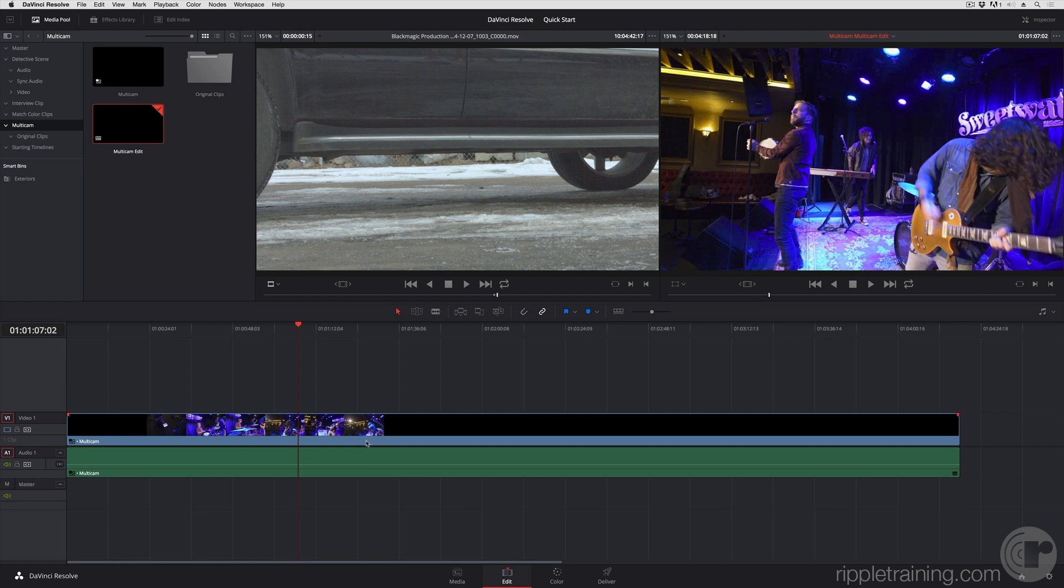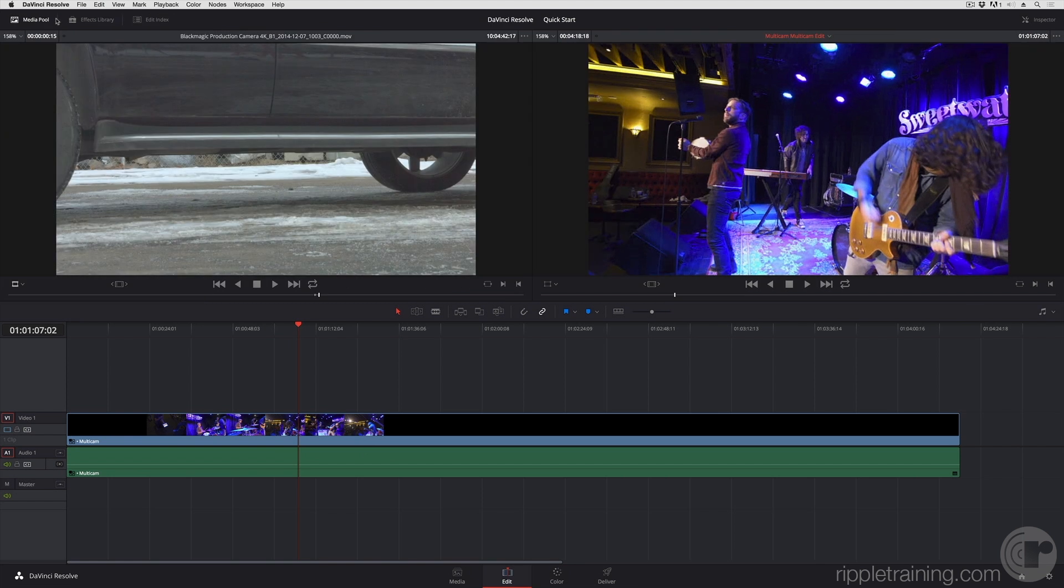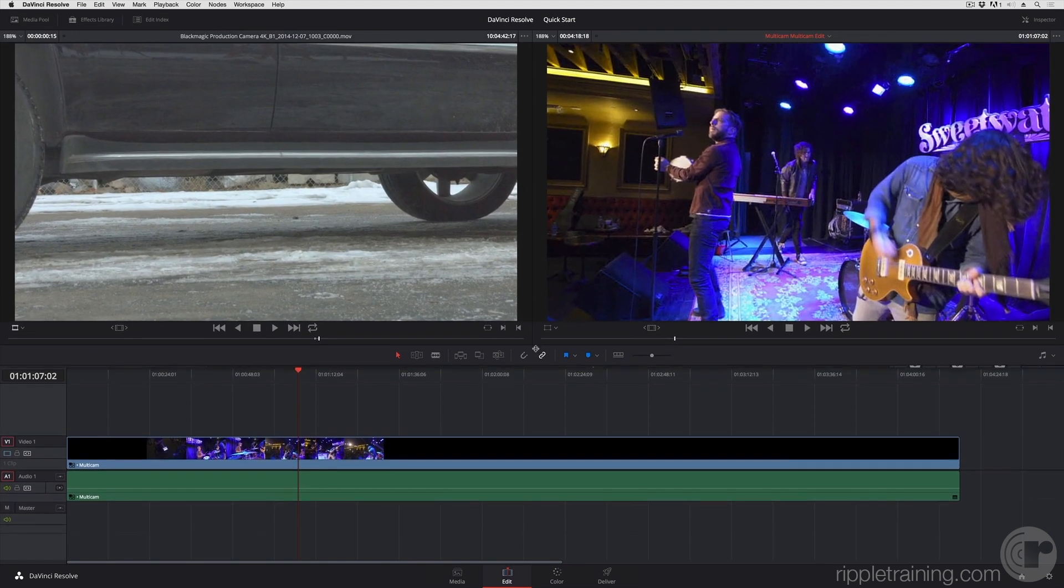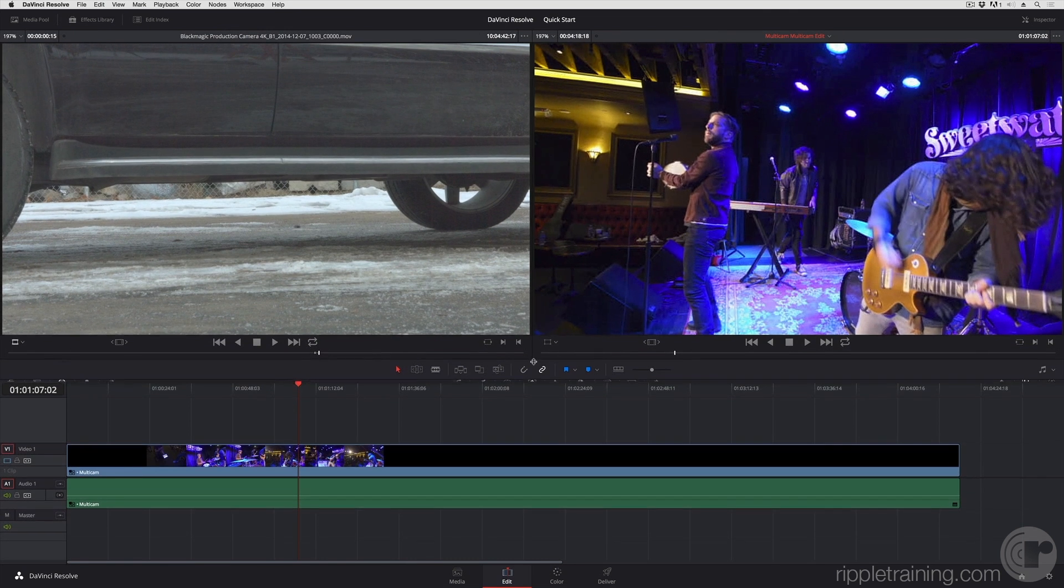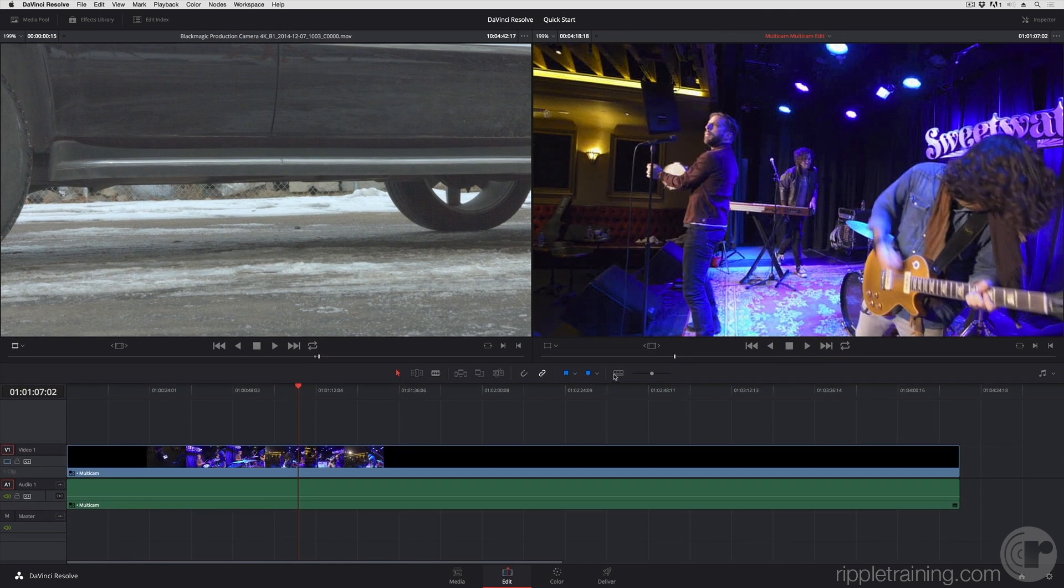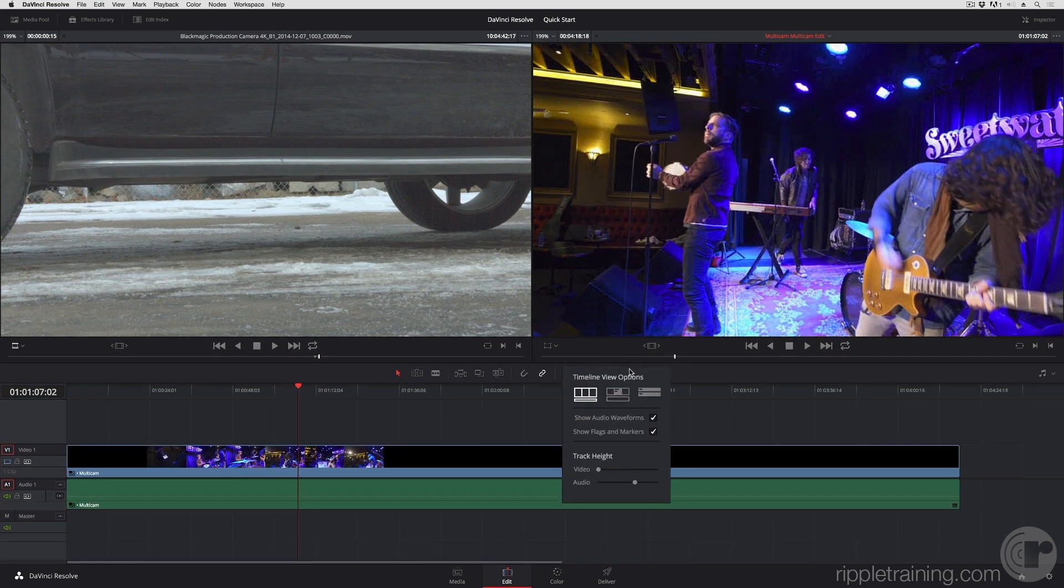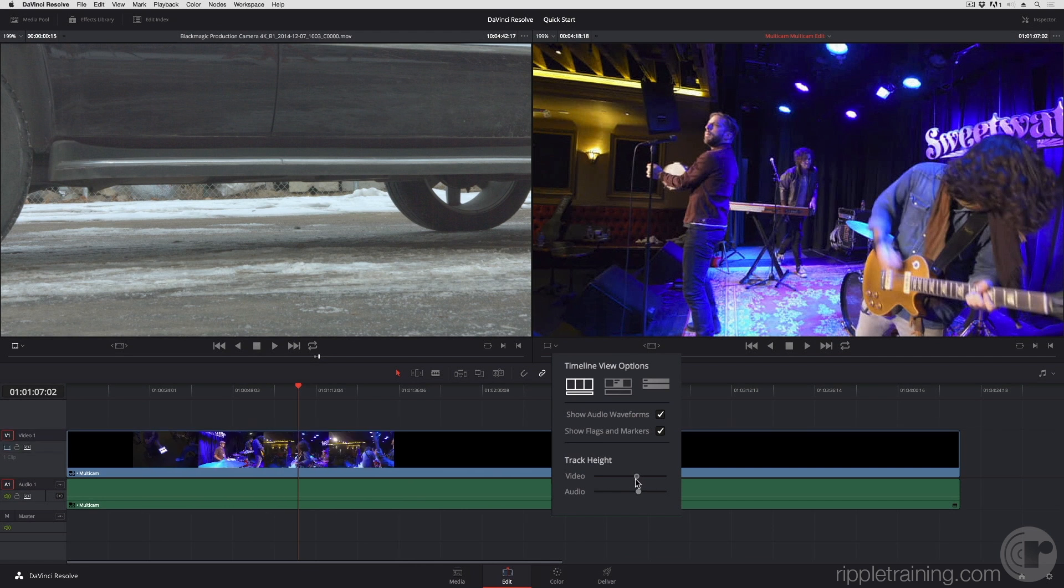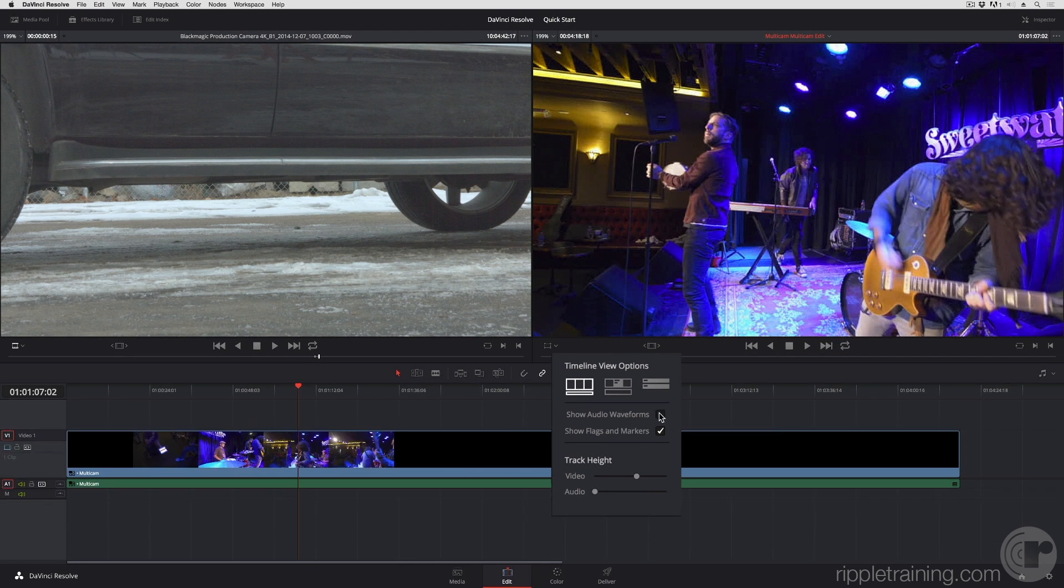Go back up to the source viewer. I'm going to switch this up a little bit. I'm going to close the media pool because I don't need to be in there anymore. I'm going to make these viewers larger. I'm going to make my clip larger, because why not? If I turn off Show Audio Waveforms, I can minimize that and give myself even more room.